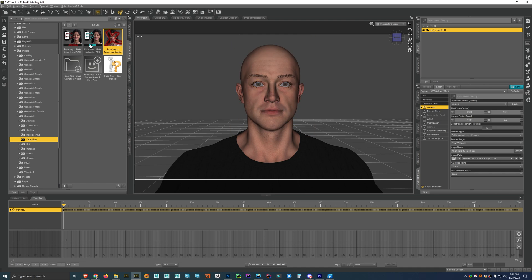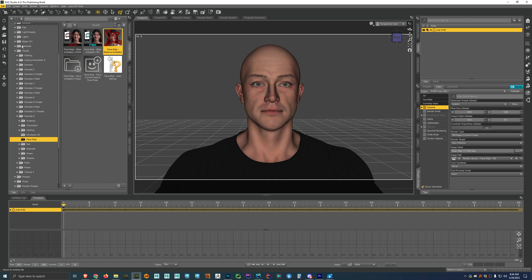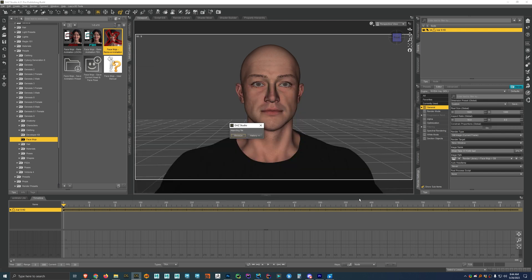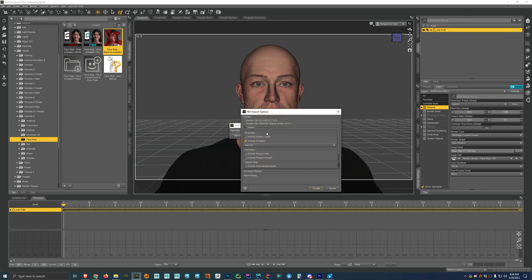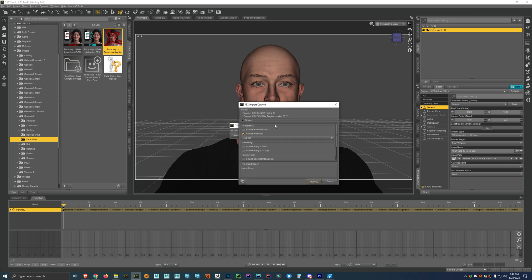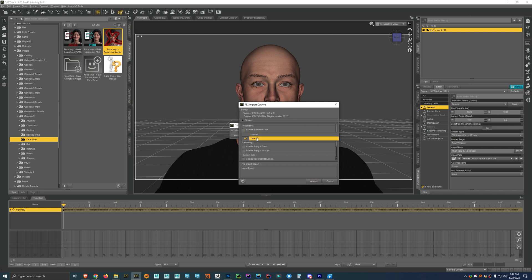And now for FBX, what you have to do first is import in the FBX file. So I'm just going to go to file import. And then I have an example here already saved. So I'm just going to import that one in. And then you'll get some options like this when you import in FBX files into DAZ Studio. And so you want to make sure that this include animations is checked. And then that you have the proper take selected here.